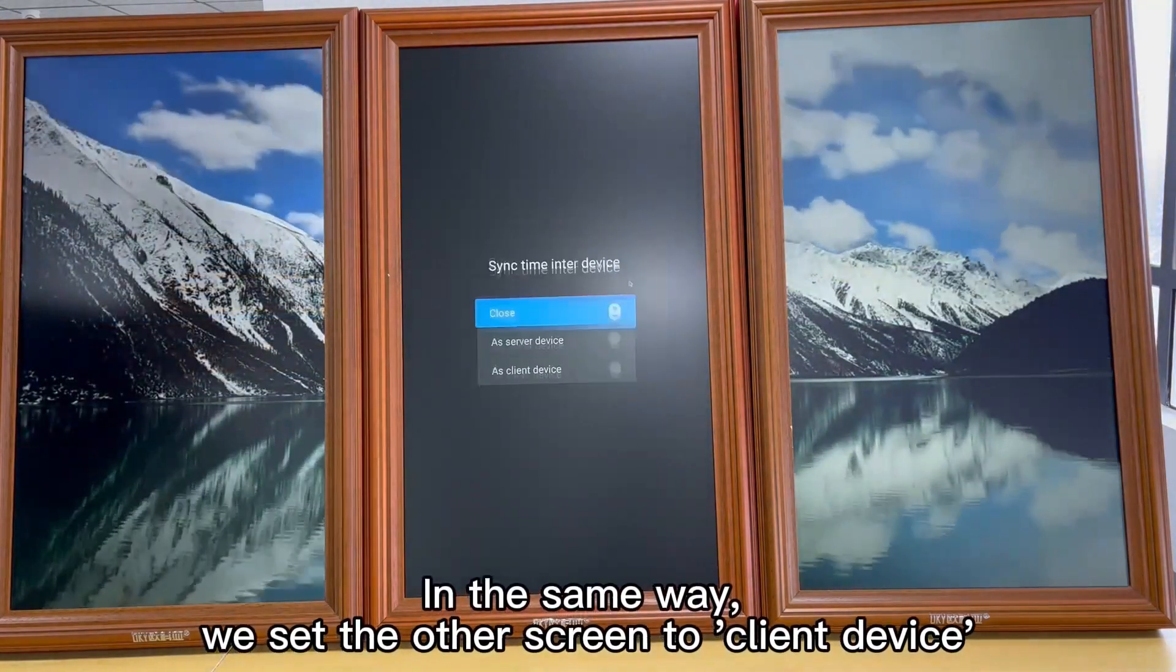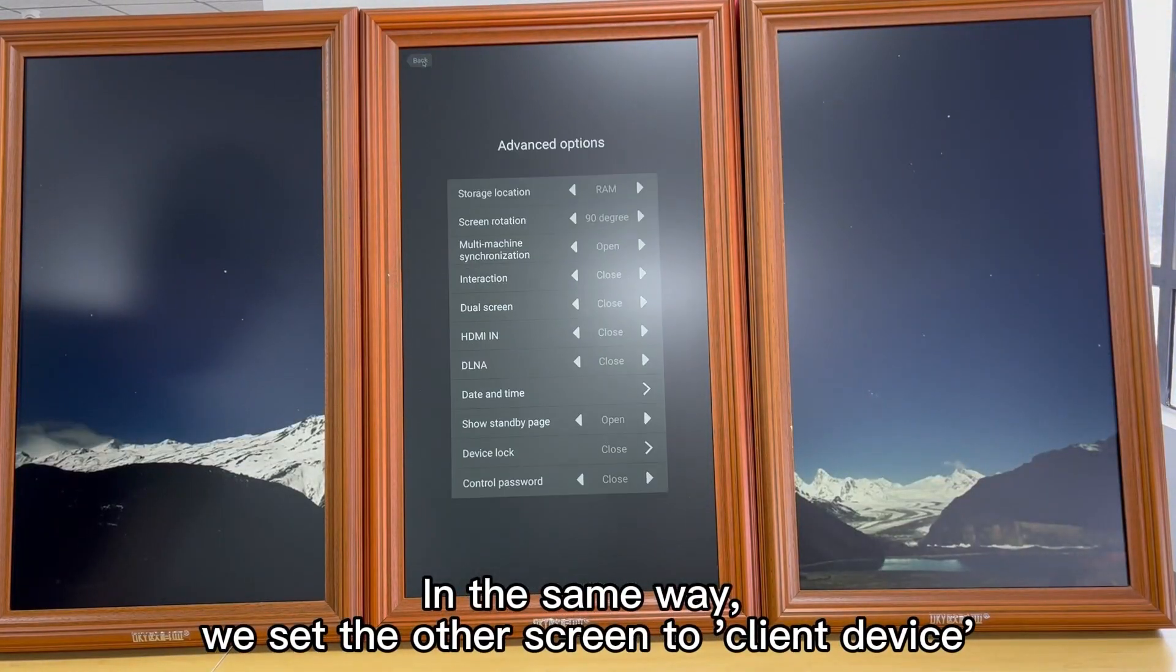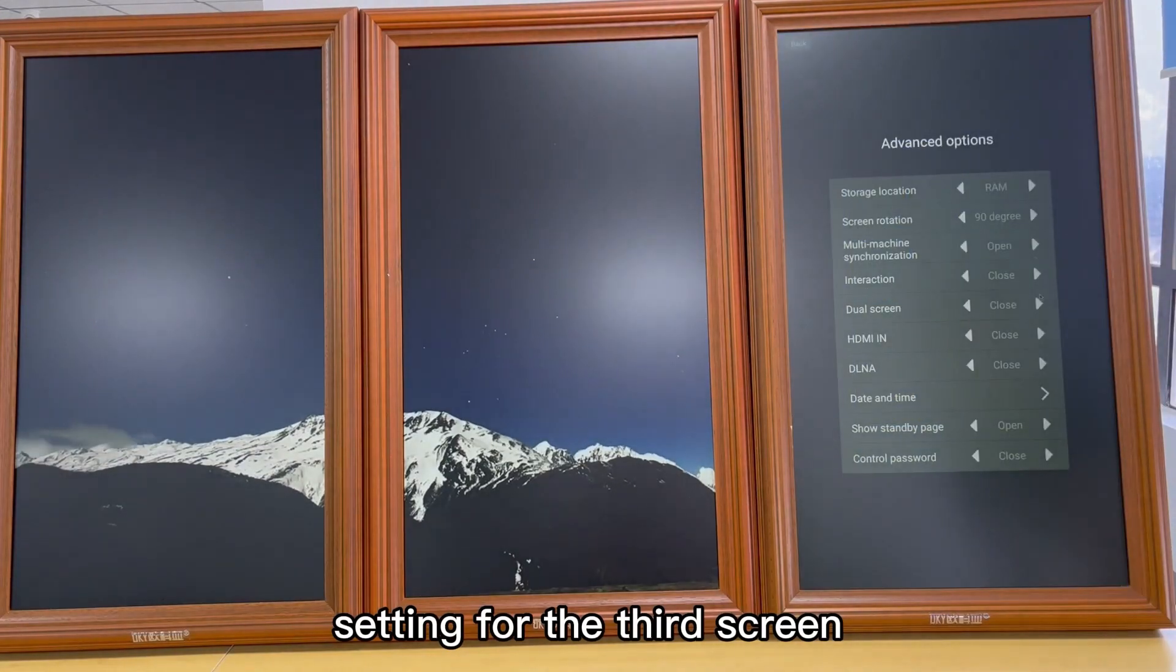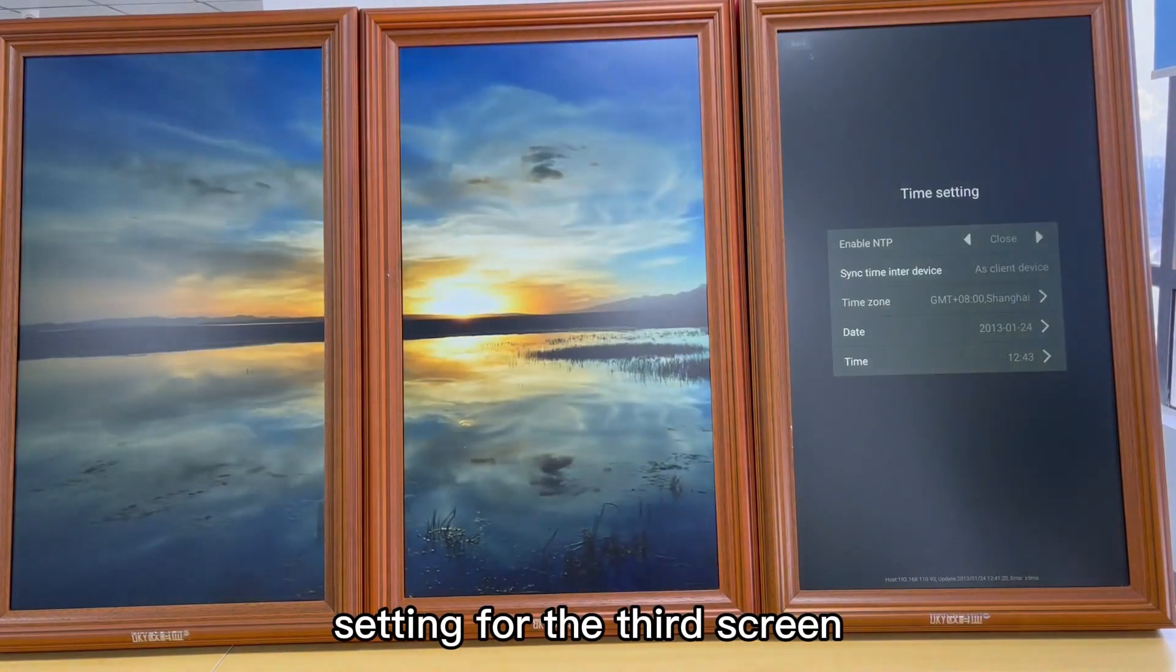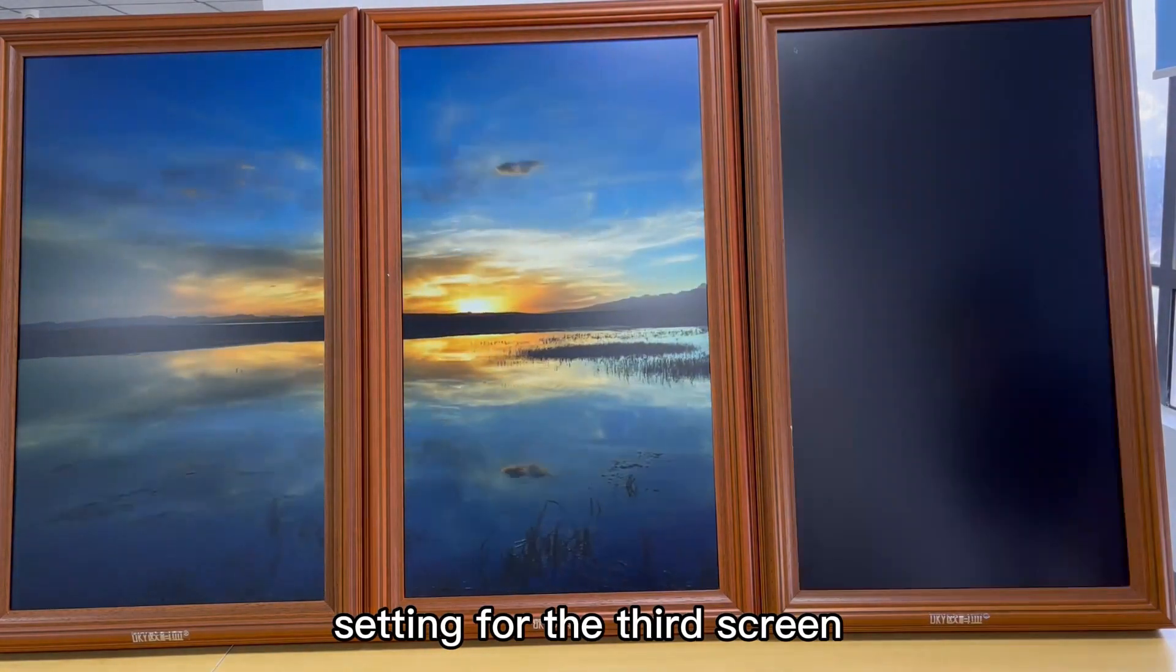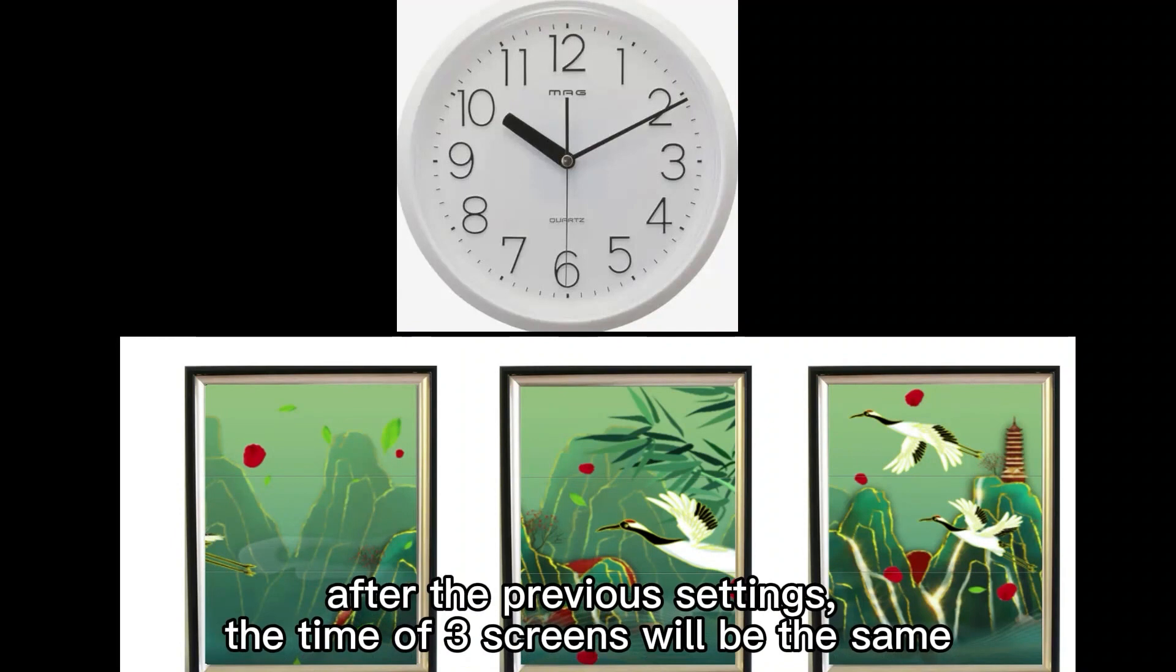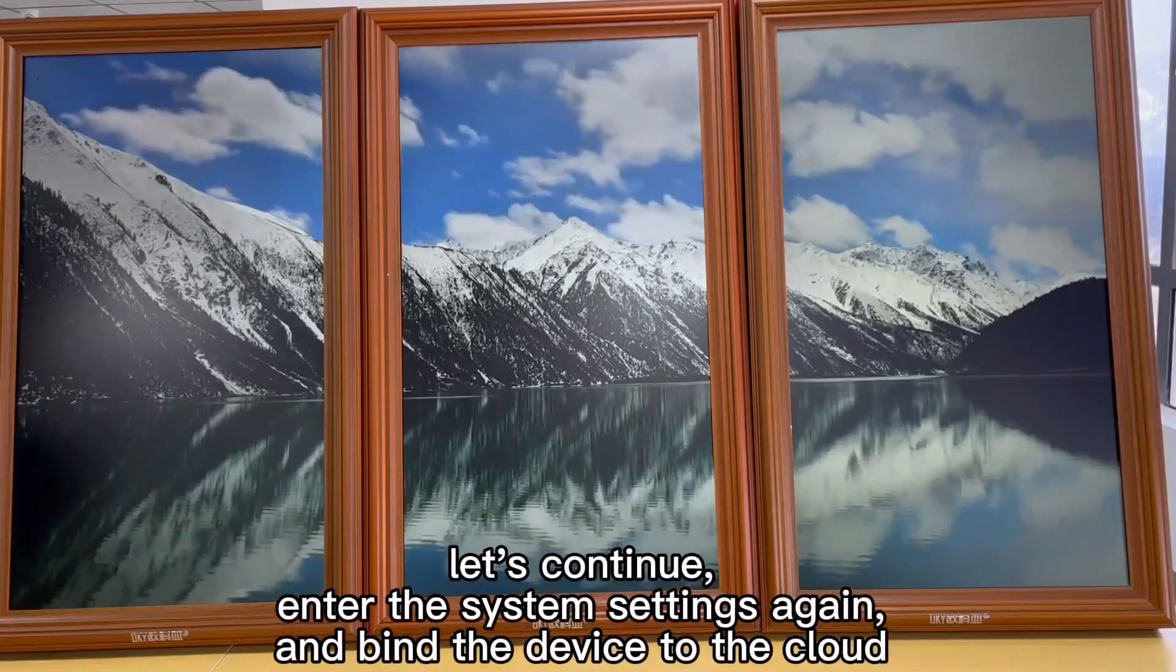Setting for the third screen. After the previous settings, the time of three screens will be the same. Let's continue.